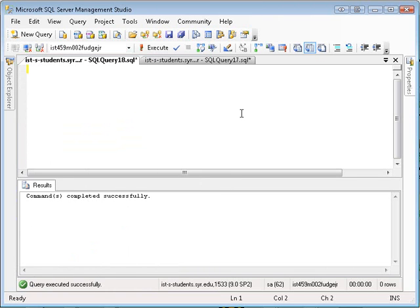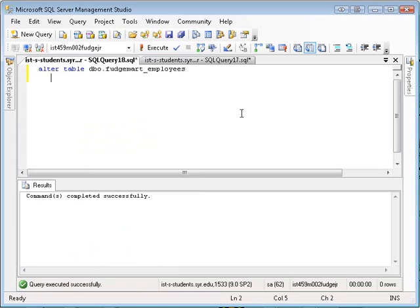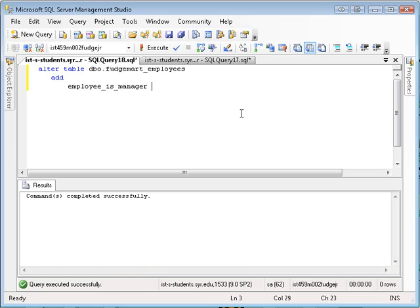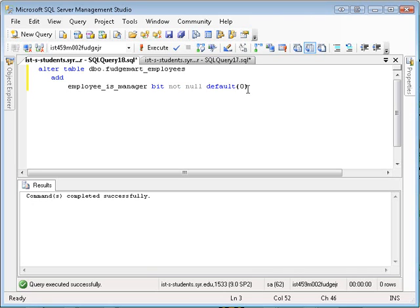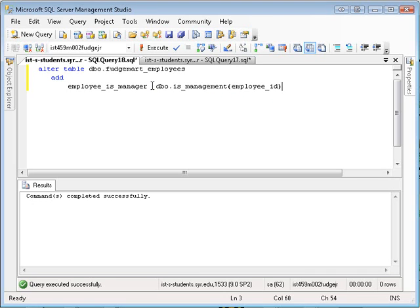I'm going to say ALTER TABLE FudgeMart_Employees. I'm going to add a column. Let's call it employee_is_manager as. Now normally you would say employee_is_manager bit, right? And then you'd be done. Or you'd say bit not null default zero. And then you'd have to write your own code to, for each employee, determine whether or not they're a manager. But we already know how to do that. We have a function called dbo.is_management. And you give an employee_id and it will tell you whether or not they're a manager. So I want this column to be aliased as that function.